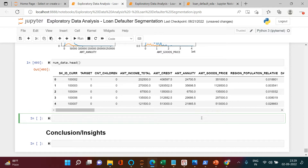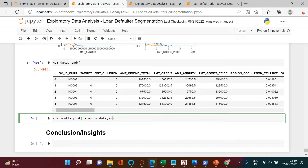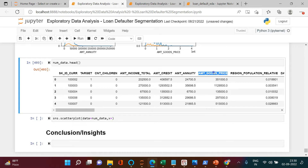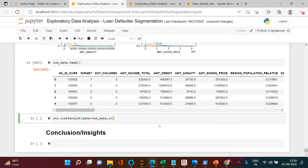Let's start with a simple scatter plot. We'll use sns.scatterplot() with data equal to num_data. On the x-axis I will use amount_credit, and on the y-axis I will use amount_goods_price — these two should always be correlated.